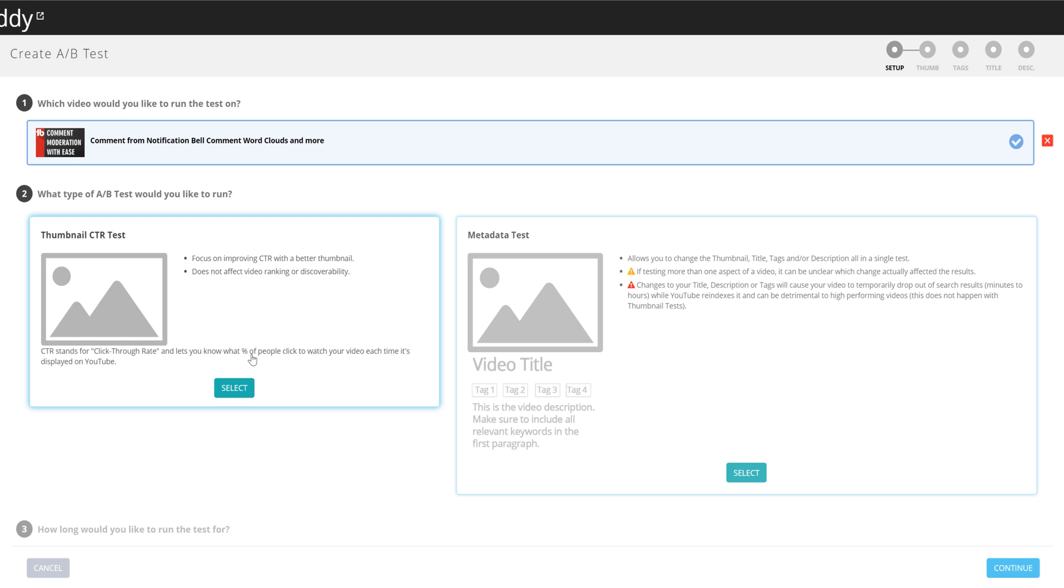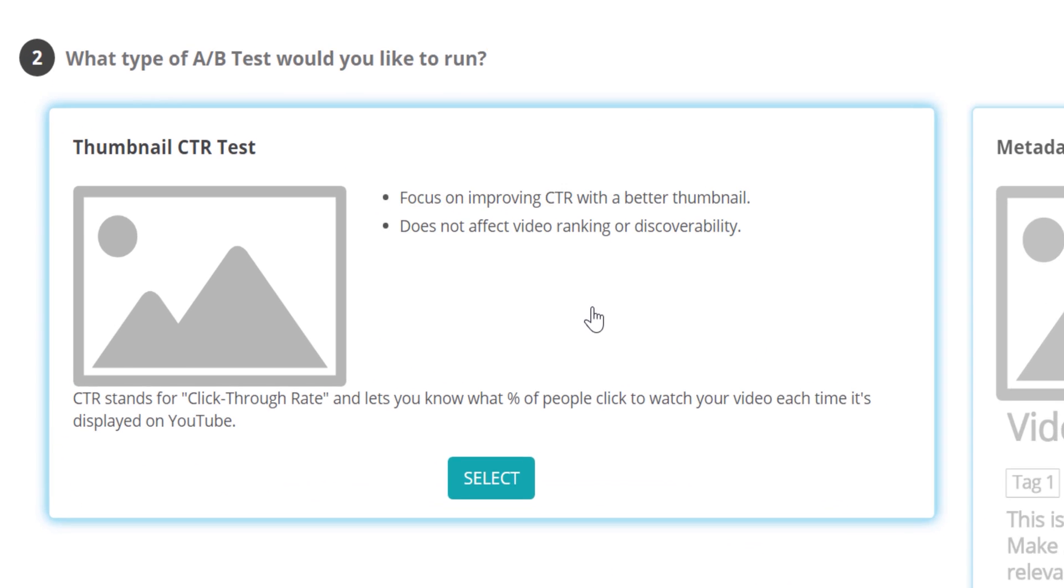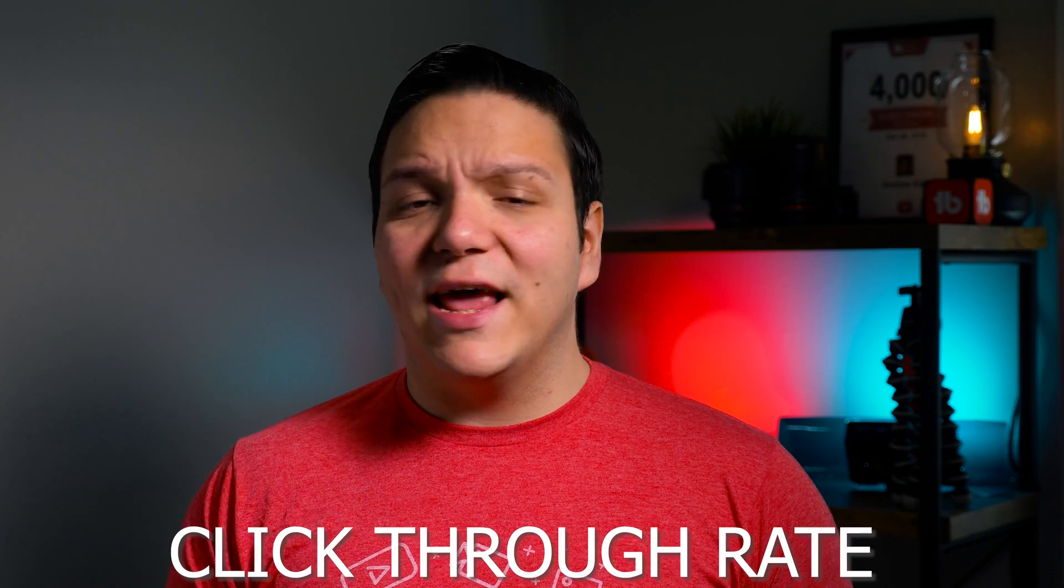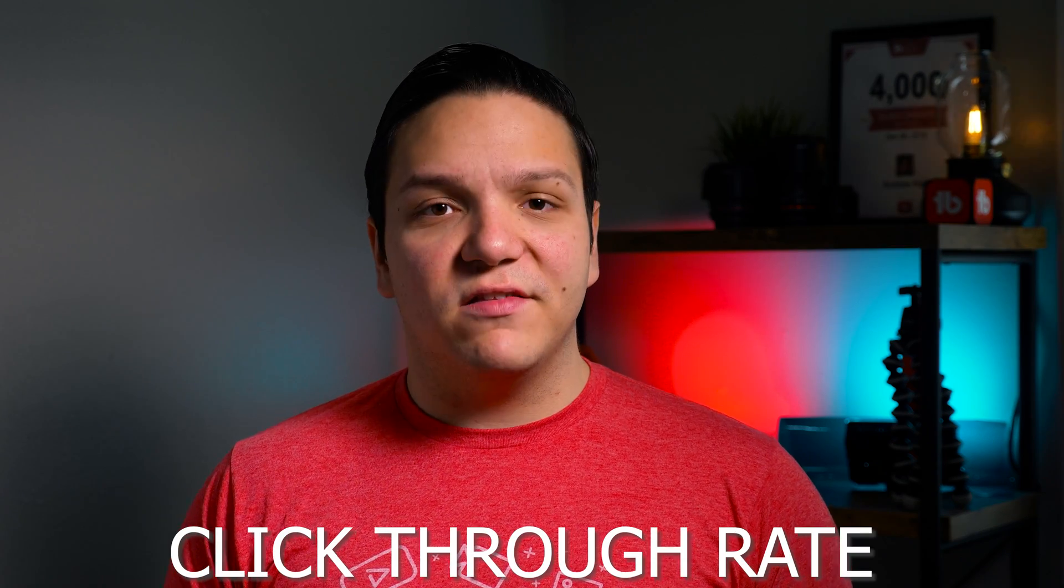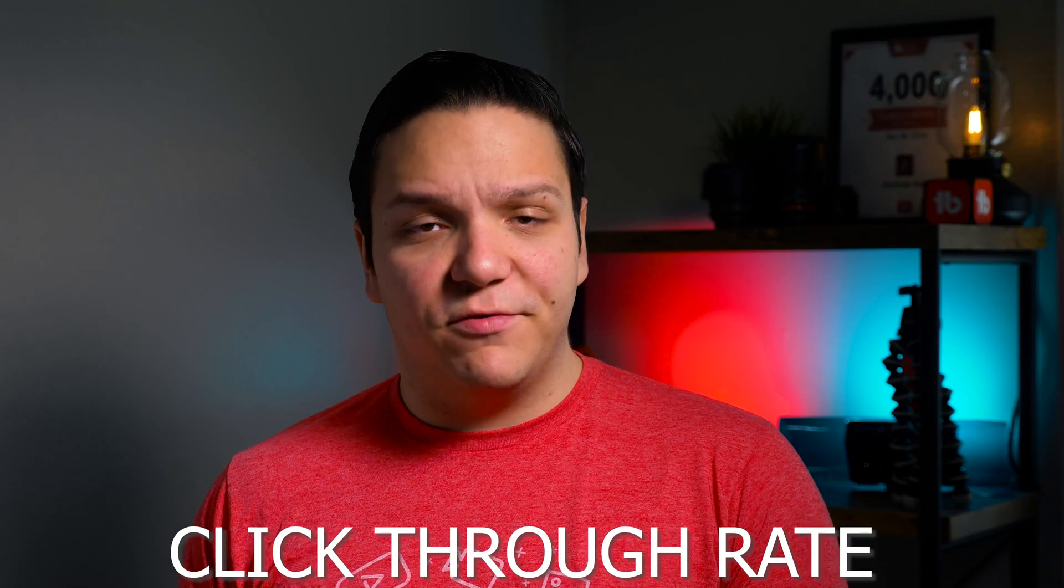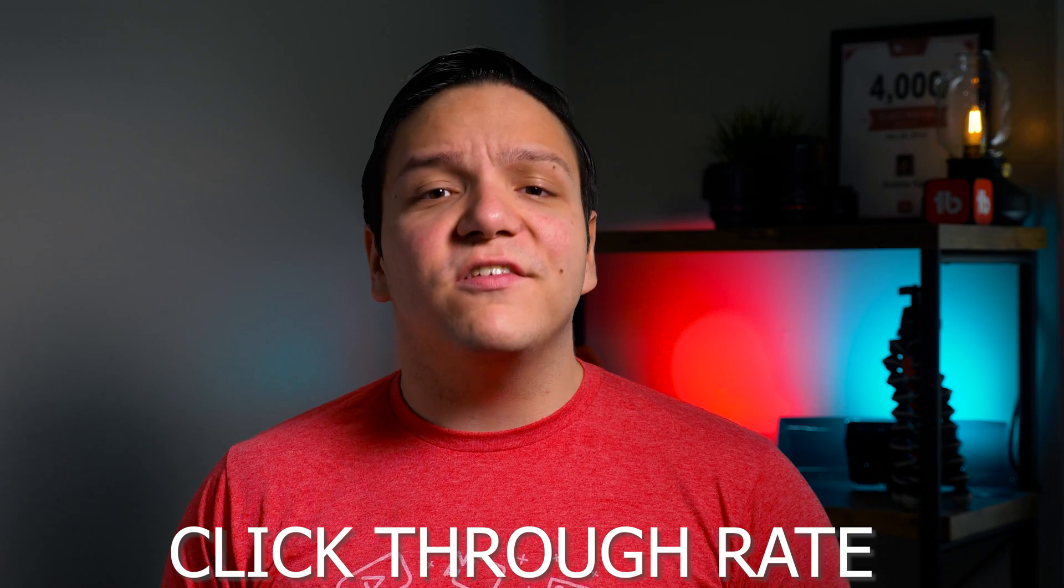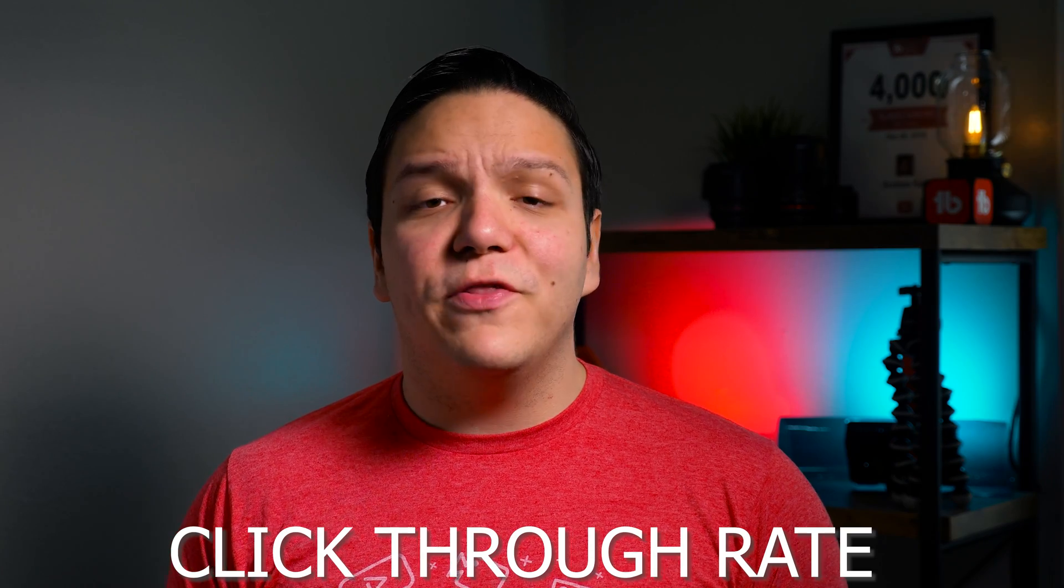Here you can run a thumbnail only CTR test. This is just going to focus on improving your CTR and doesn't affect your video ranking or discoverability. CTR stands for click through rate, and all that means is the likelihood of someone to click on your video when it's displayed to them on their device.